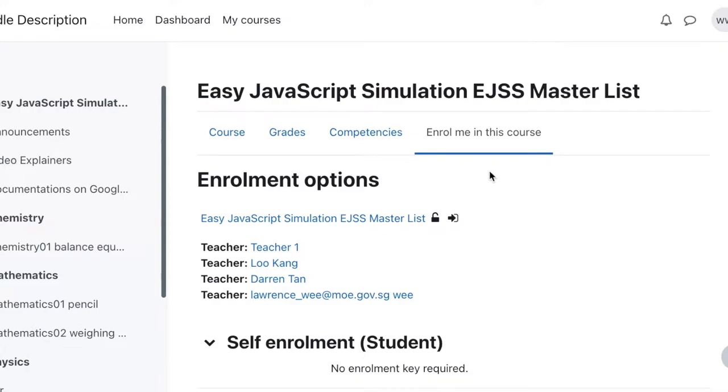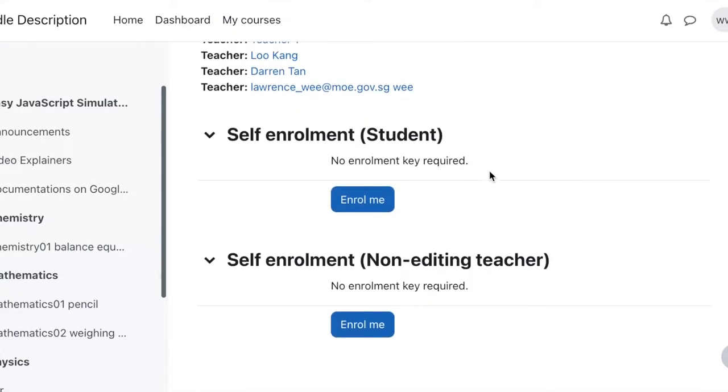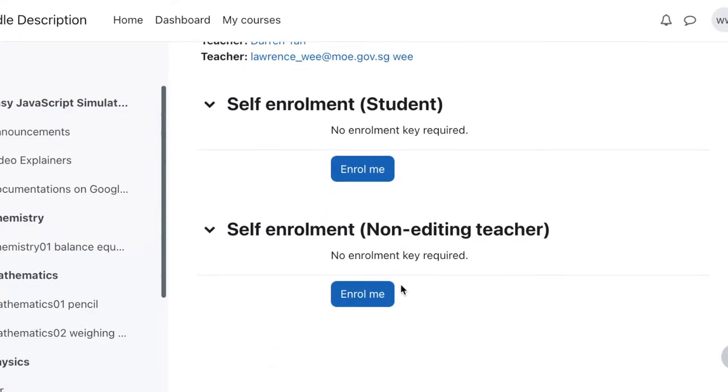Once you enroll into this course, then you may want to enroll yourself as a non-editing teacher. To be editing teacher means you will be given the rights to change the material, which is currently not allowed unless you personally